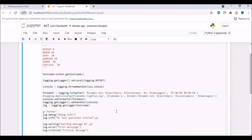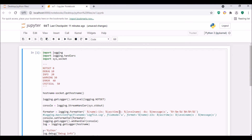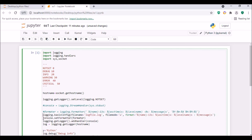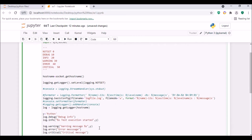Now let me move to the next part — how to log the output to a log file. I will comment out the console and formatter setup and uncomment the file handler section. I don't need the console part because that was for printing output to the console. Now I'm using logging.basicConfig with filename set to the log file name, file mode 'w', and a format string with hostname, asctime, levelname, and message — same as before.